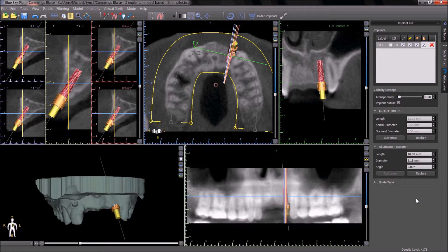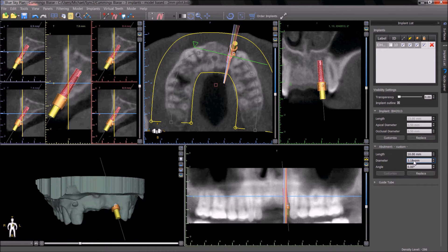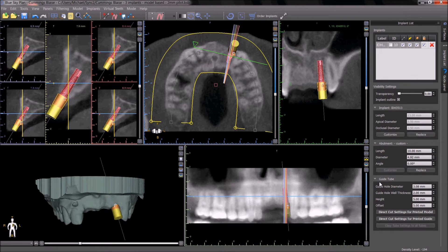Two modifications should be made in the implant list panel. The first modification is that the abutment diameter should be set to one-tenth of a millimeter less than the internal diameter of the metal cylinder. For example, if a metal cylinder with a 5.02mm inner diameter is going to be used, the abutment diameter should be set to 4.92. The second modification is in the guide tube section: the guide hole diameter should be set to one-tenth of a millimeter less than the diameter of the abutment.